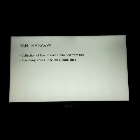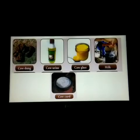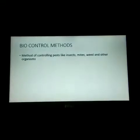Panchagavya has the potential to promote growth and provide immunity. It provides resistance and increases the overall yield. It can be prepared by the farmers themselves with the material available on the farm. The five panchagavya products are cow dung, cow's urine, ghee, milk, and curd.